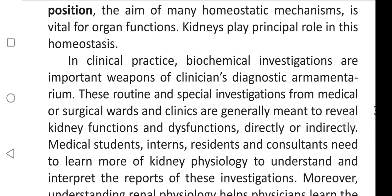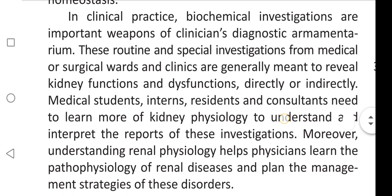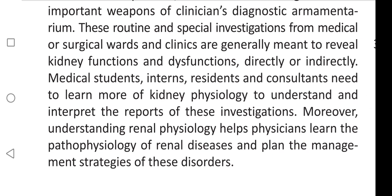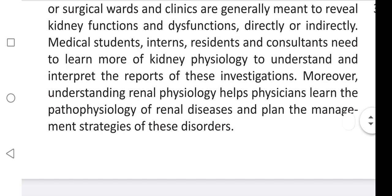In clinical practice, biochemical investigations are important weapons of the clinician's diagnostic armamentarium. These routine and special investigations from medical or surgical clinics are generally meant to reveal kidney functions and dysfunctions directly or indirectly. Medical students, interns, residents, and consultants need to learn more of kidney physiology to understand and interpret the reports of these investigations.